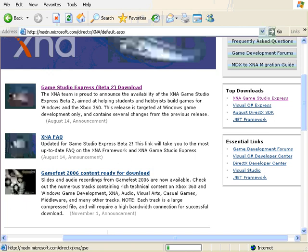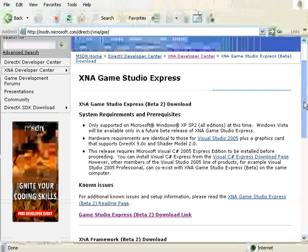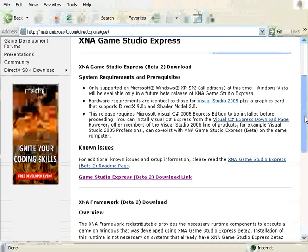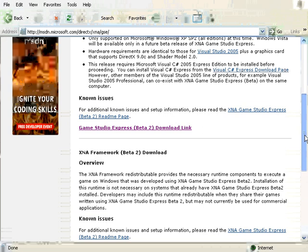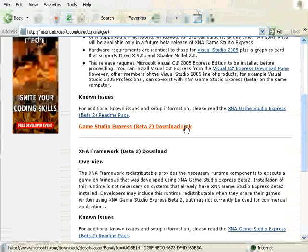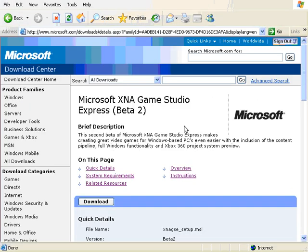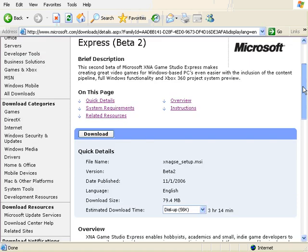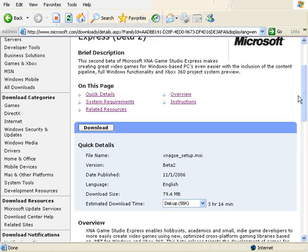We have already gone over the system requirements so I'll just go down and click on the download link. Do note the name of the file so that you will find it after you have downloaded it.